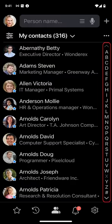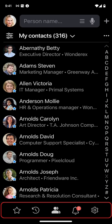The alphabet on the right helps you navigate long lists of names, and the toolbar at the bottom lets you switch between the app's main sections.